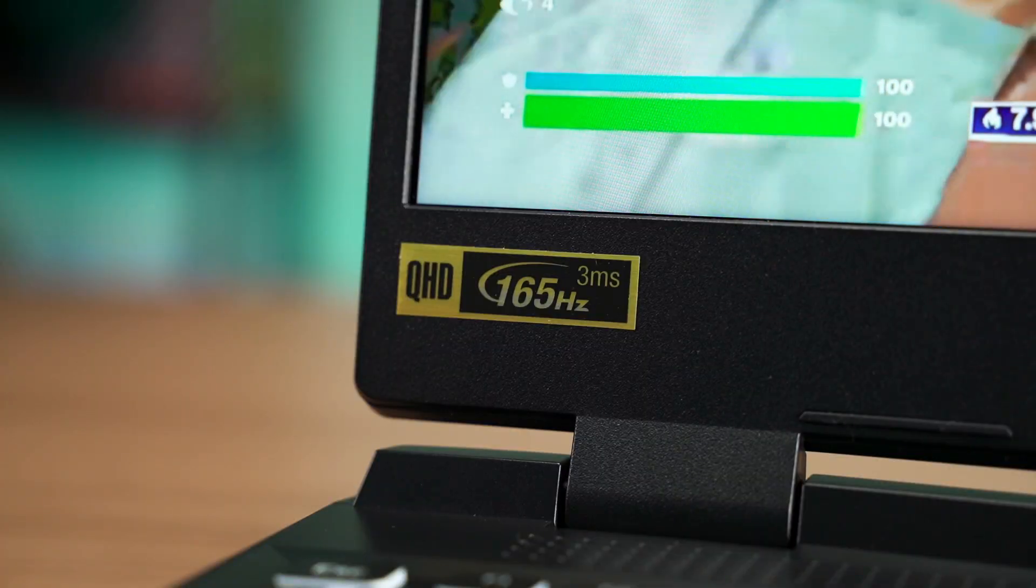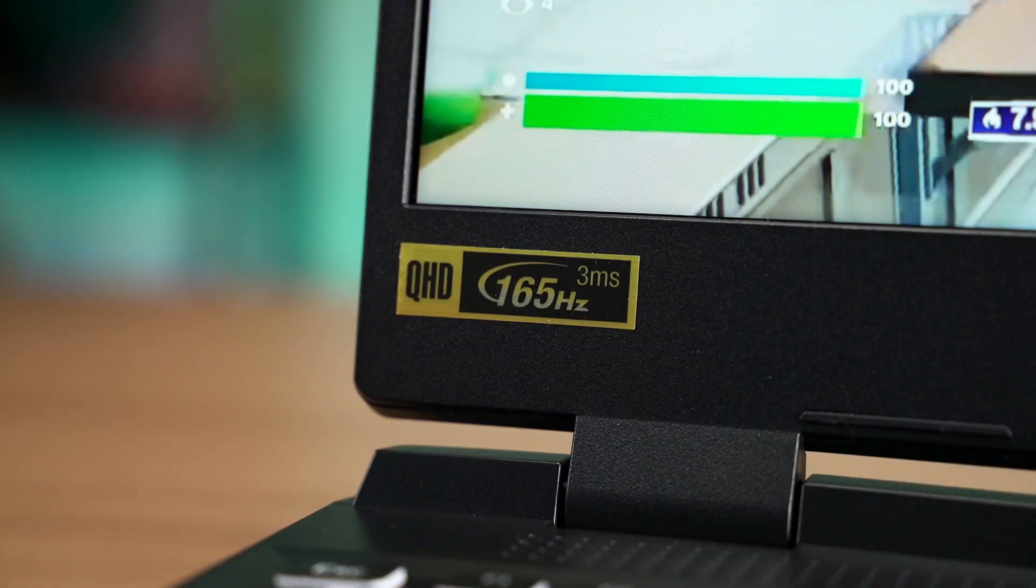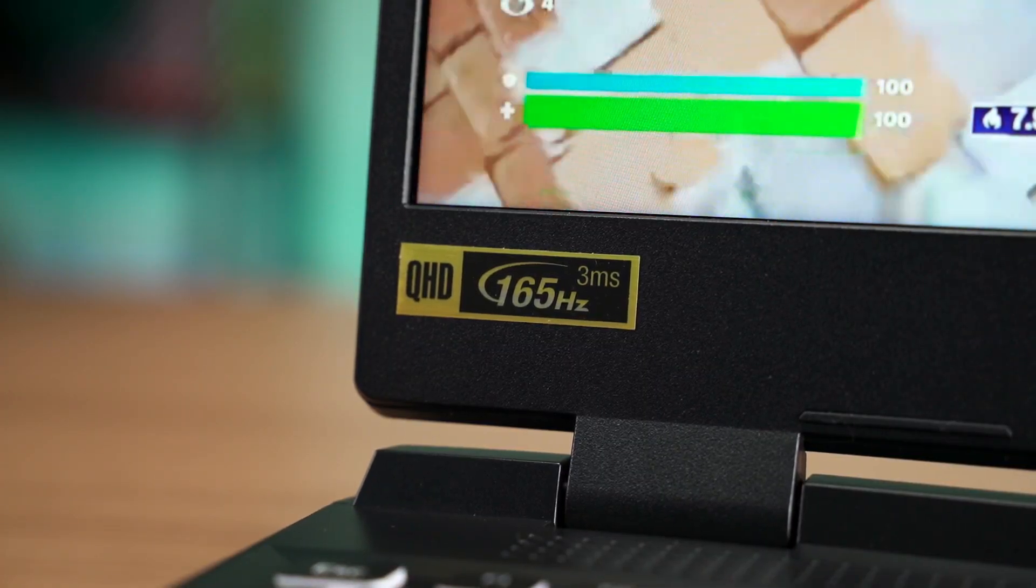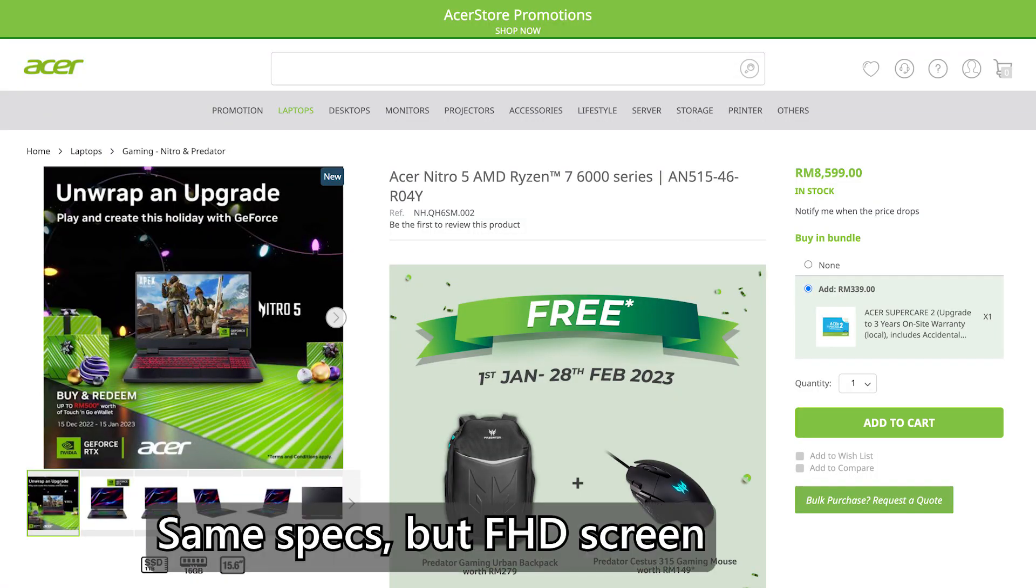Whether you need the 1440p 165Hz display or Full HD 144Hz is entirely up to your budget. The same goes to the argument whether you should get the Intel or AMD model. The AMD version supports DDR5 RAM and may run slightly cooler, while Intel version supports Thunderbolt 4.